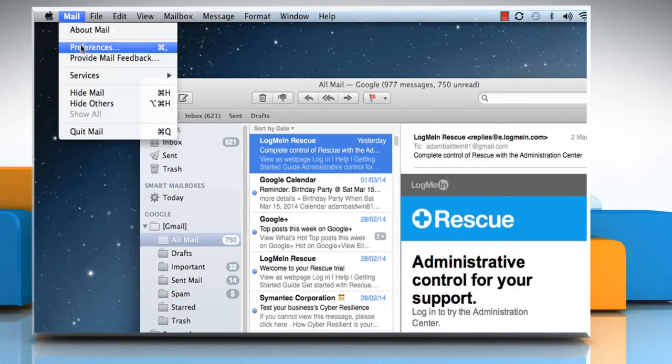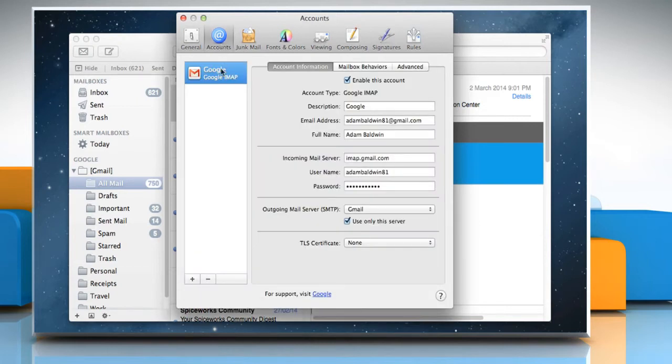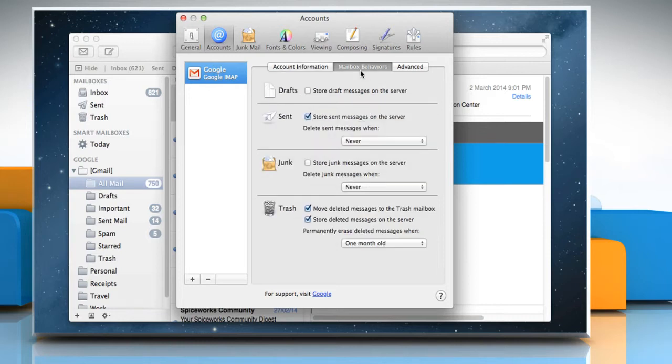From the Mail menu, select Preferences. Click Accounts and then select the required .Mac or IMAP account. Click on the Mailbox Behaviors tab.